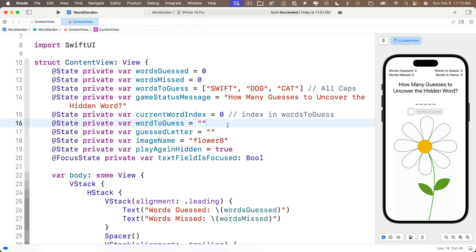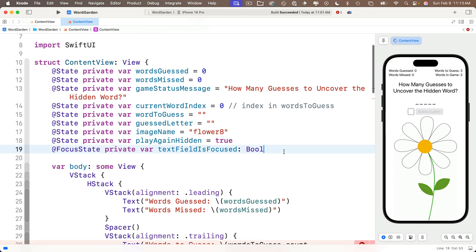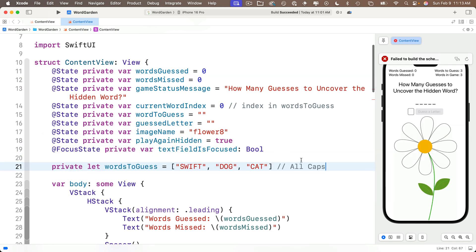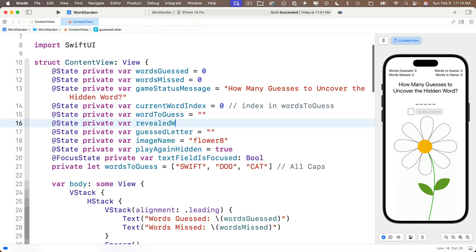Before we do this, I'm noticing that wordsToGuess is currently set up as a state variable, but we're not actually changing it in our code, so we don't need it as a state variable — we can declare it as a constant. If you ever change your app so users can enter their own word lists, you'll want to go back and change this to a state variable. For now, let's cut out the wordsToGuess declaration, delete the @State stuff, and instead declare private let wordsToGuess = ["swift", "dog", "cat"]. We also want to declare @State private var revealedWord = "" below wordToGuess.